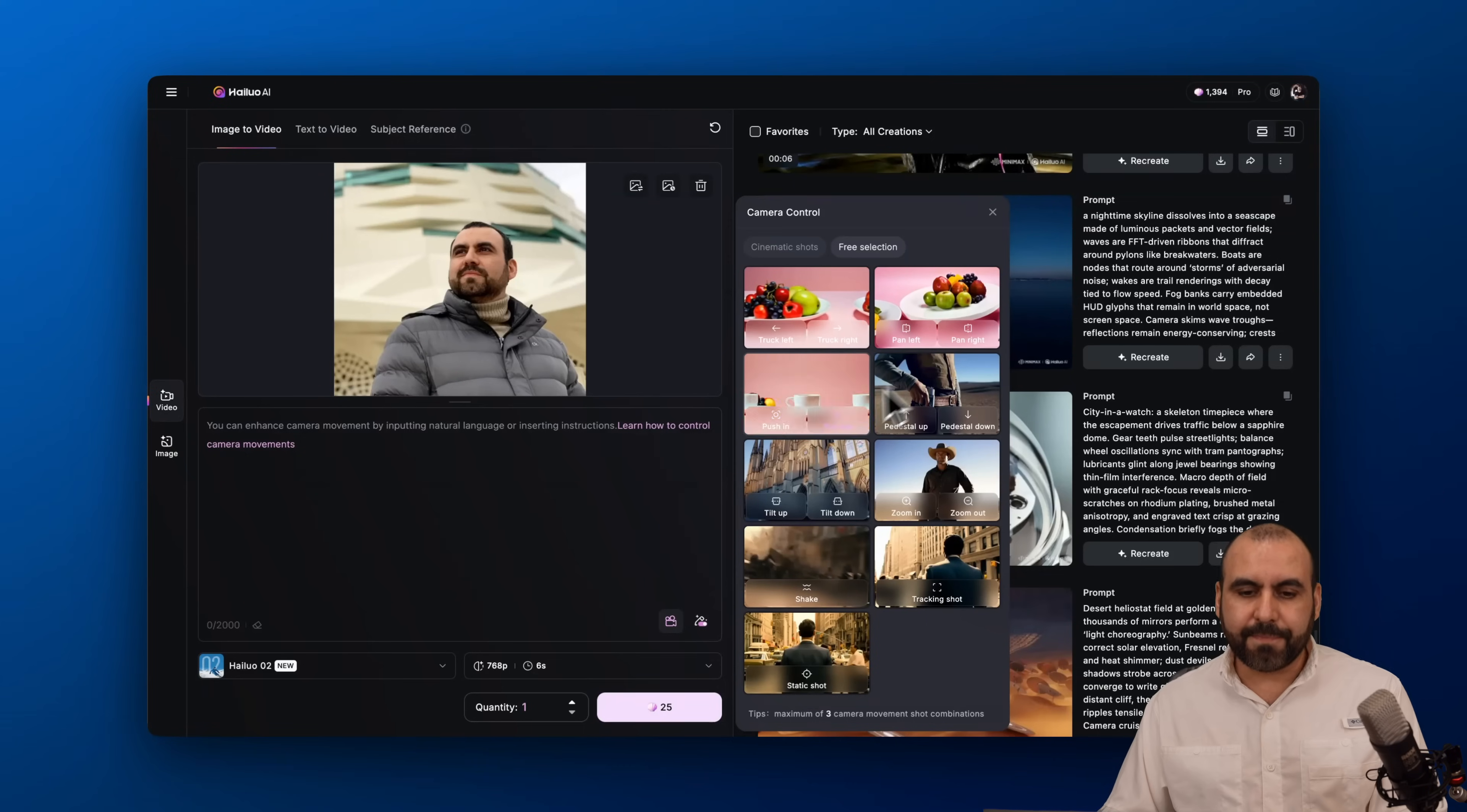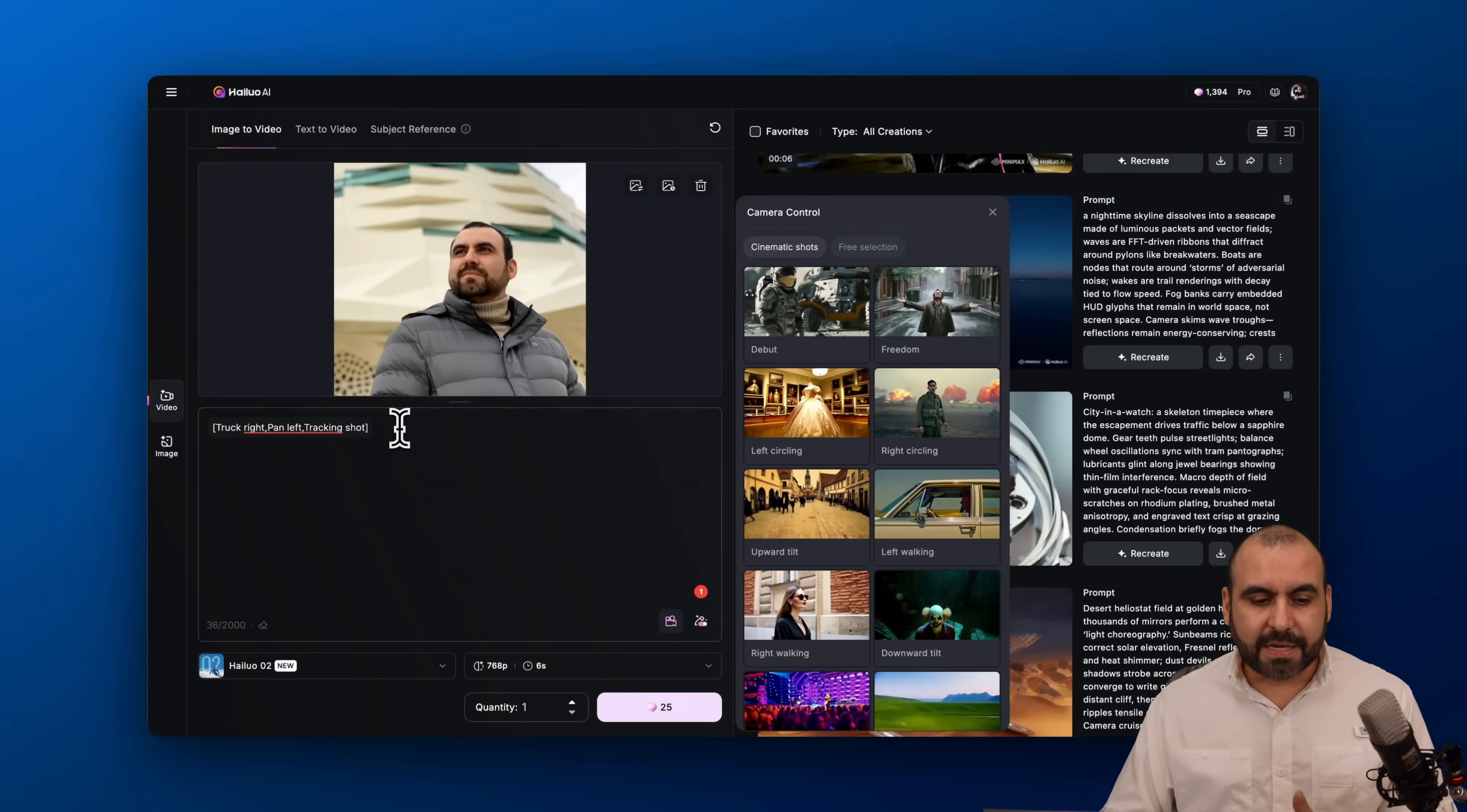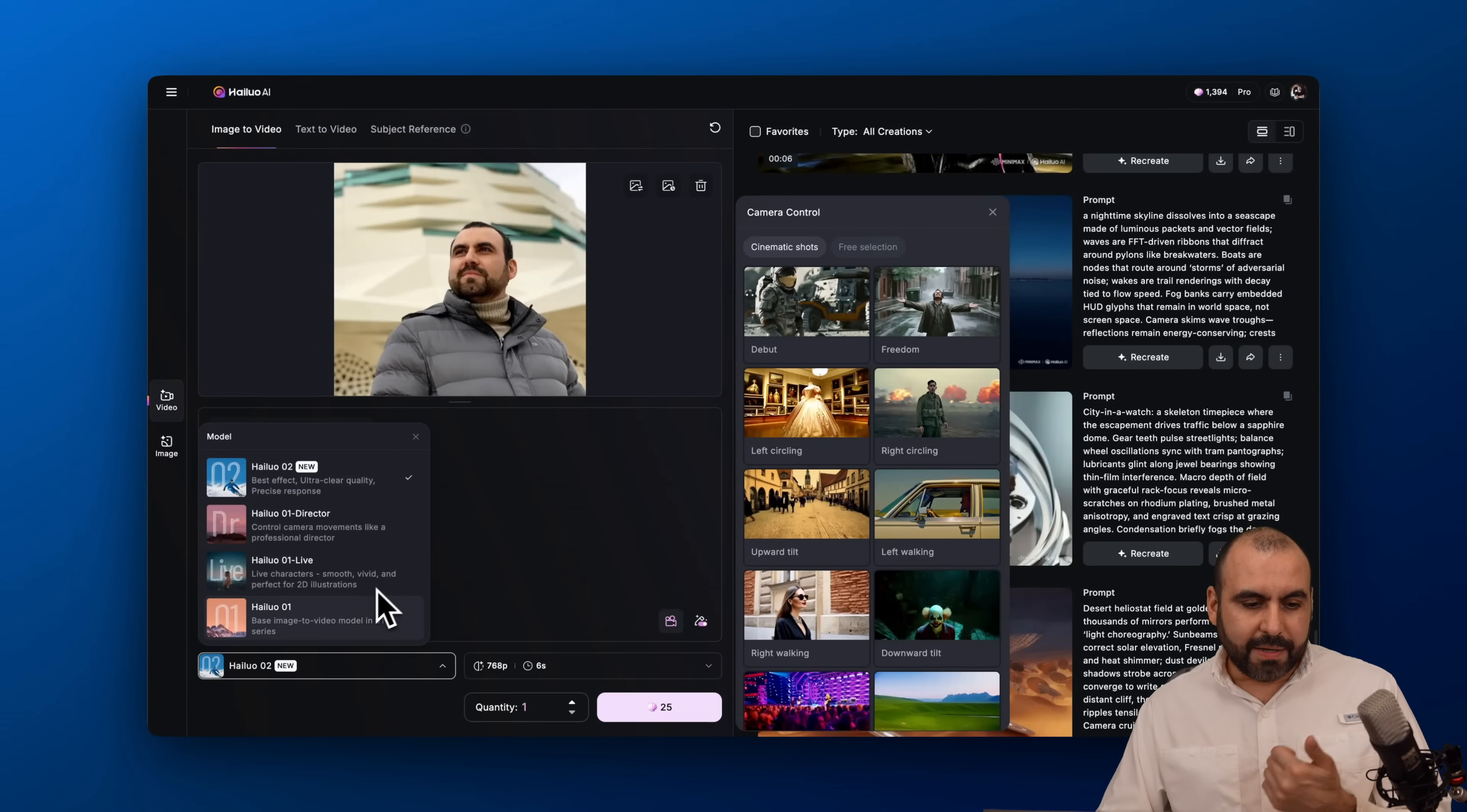You can use these depending on the video that you want to generate with AI. In this case I'm going to use this one that's circling back. Again, I can write something in this prompt, I can make it more complex, but I'm going to do it really simple. I'm going to keep it as is, then I have the option to enable this to improve the prompt or not. In this case I want it to improve since I didn't actually write anything. Then I have the option to select the model: Helo 2, Helo 1 Director, Helo 1 Live, and Helo 1.